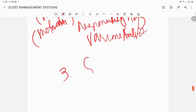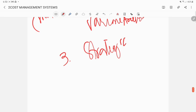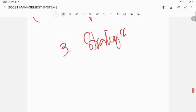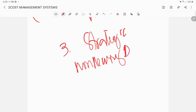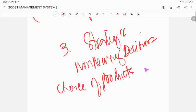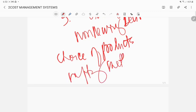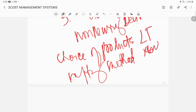For the strategic level, the cost management information now will be for non-recurring decisions. In planning it's recurring decisions, but in strategic it's non-recurring decisions. Why? Because you are looking at the choice of product, capital budgeting, and manufacturing methods. Can you just change your manufacturing method or your product easily? Of course not. These are long-term issues, that's why it's called strategic. You are developing or would like to formulate a sustainable competitive position.